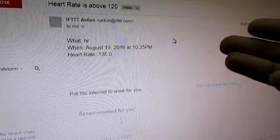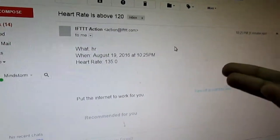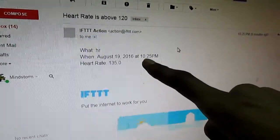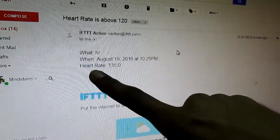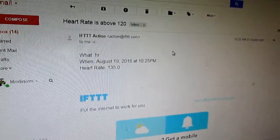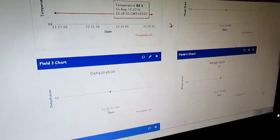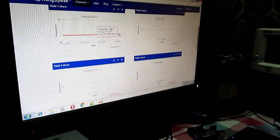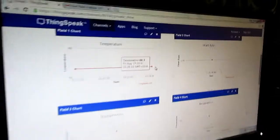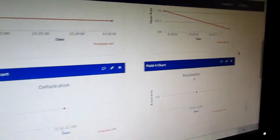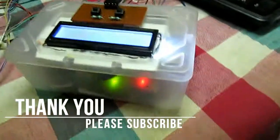As we know the heart rate was about 135, so here we received an alert message on our Gmail — dated 19 August at 10:25, showing heart rate 135, which was above the normal range. We also received another data point: temperature 88.3 and heart rate 131. Thanks for watching!